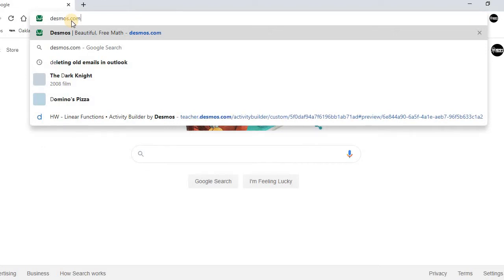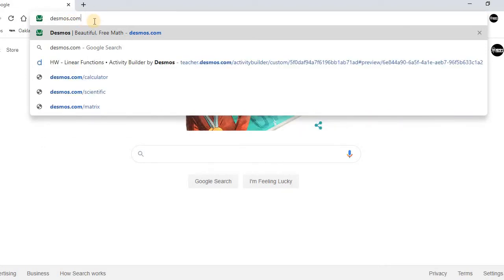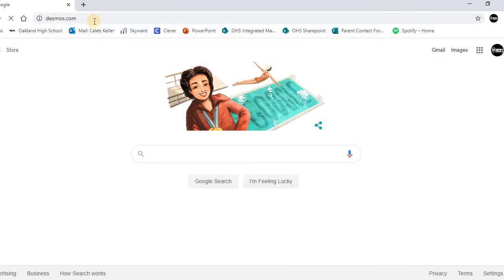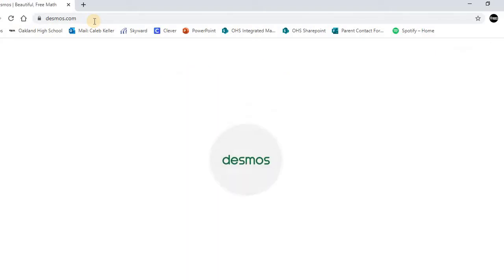Where we're going to go is Desmos.com. That's D-E-S-M-O-S dot com, and then we'll hit enter. It may take a few seconds to load. Once you get there,